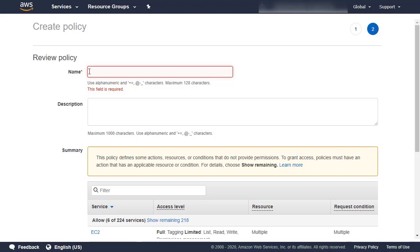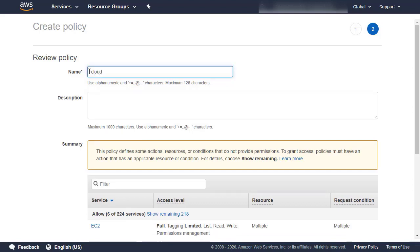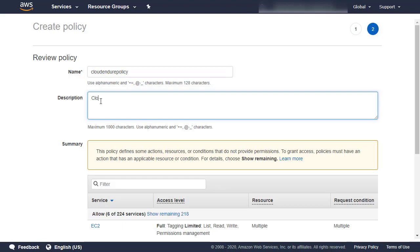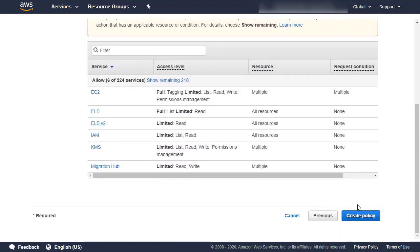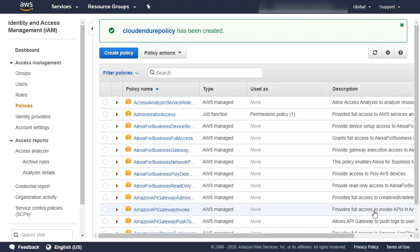On the Review Policy page, enter a name for the new policy, as well as an optional description. Click the Create Policy button at the bottom of the page. You will be redirected back to the main Policies page, where you will see a confirmation that the new policy has been created.